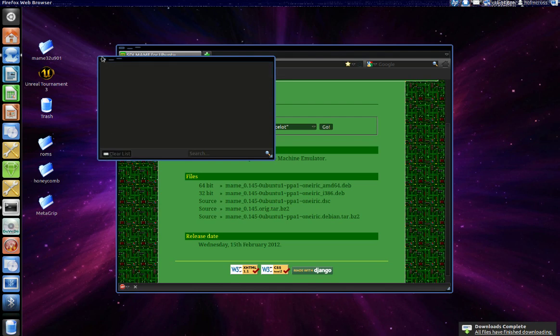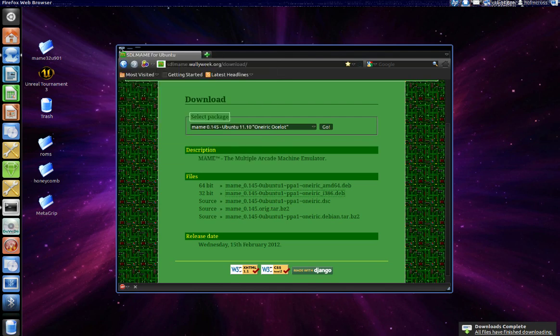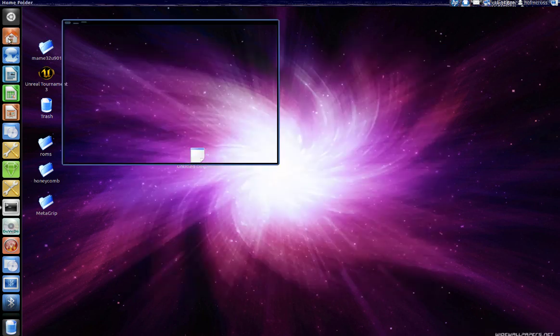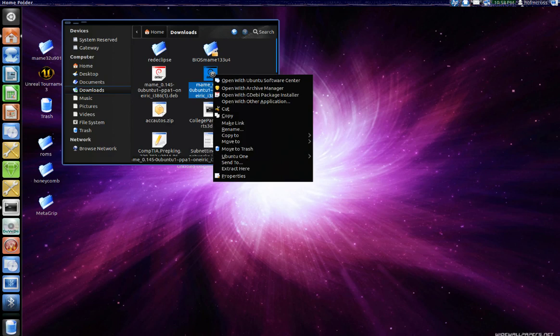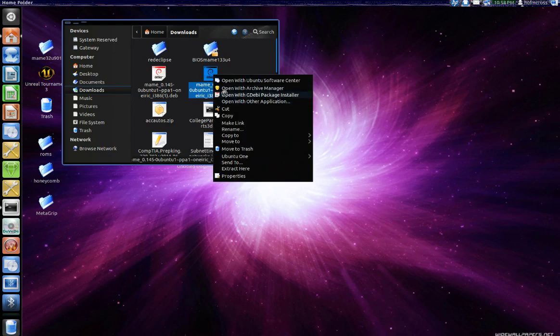Now that it's done I will go ahead and browse to my download directory. There's the package. What I'm gonna do is right click on it and open it with the GDB package installer.